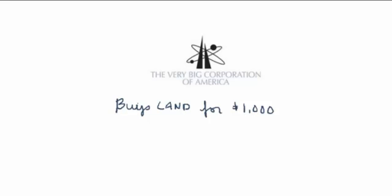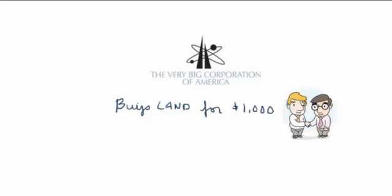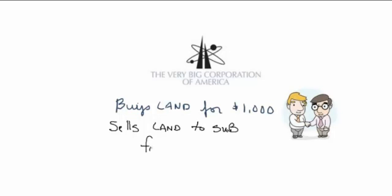So assume the parent sells the land to the sub for a price higher than $1,000. Let's say they sell the land to the sub for $1,700 to recognize the fact that the land has gone up in value. So let's assume that's a market price. And then the year ends. So from the parent's standpoint, they have a sale of land that generated a $700 gain.